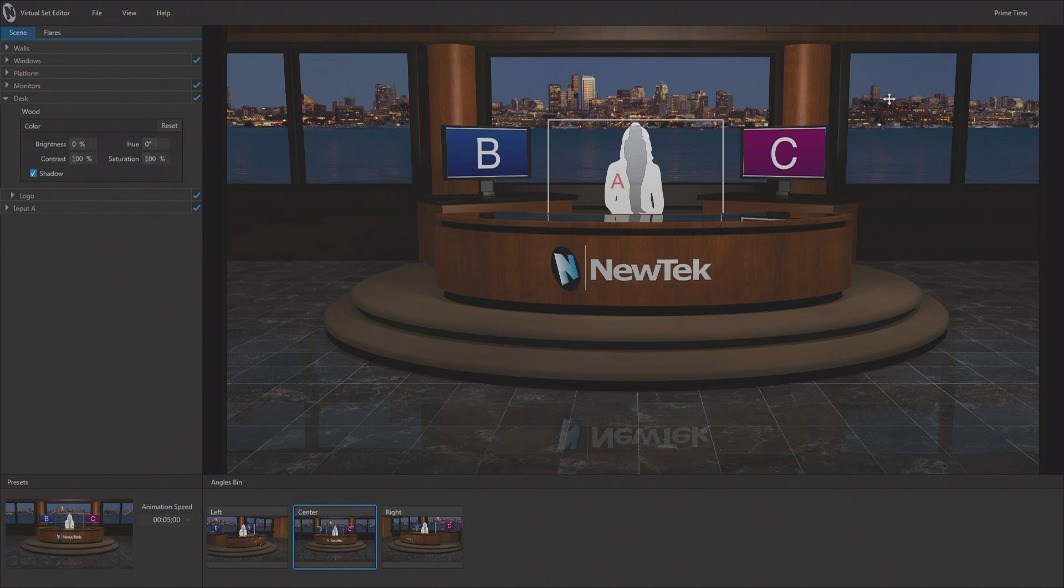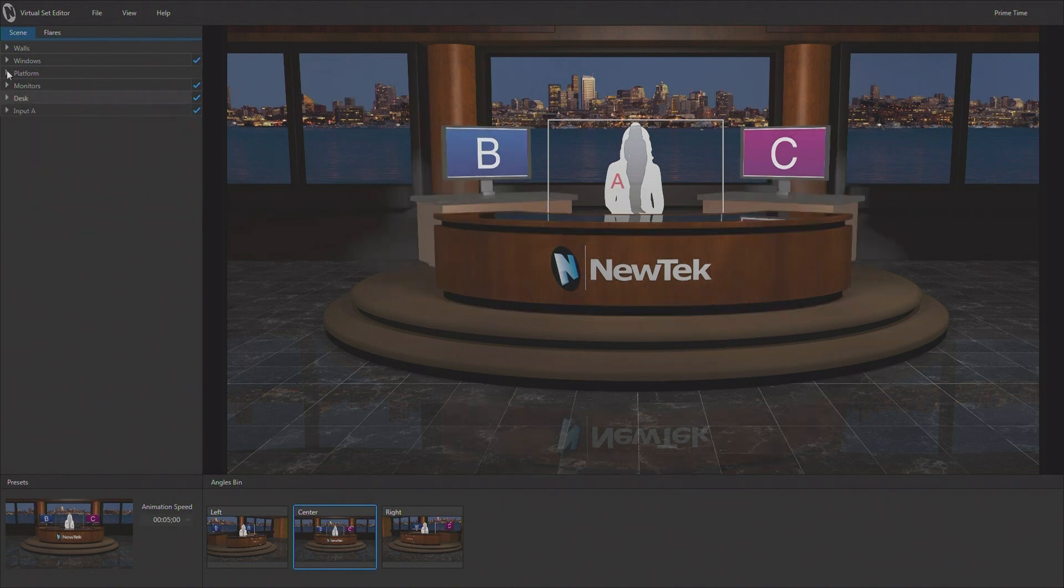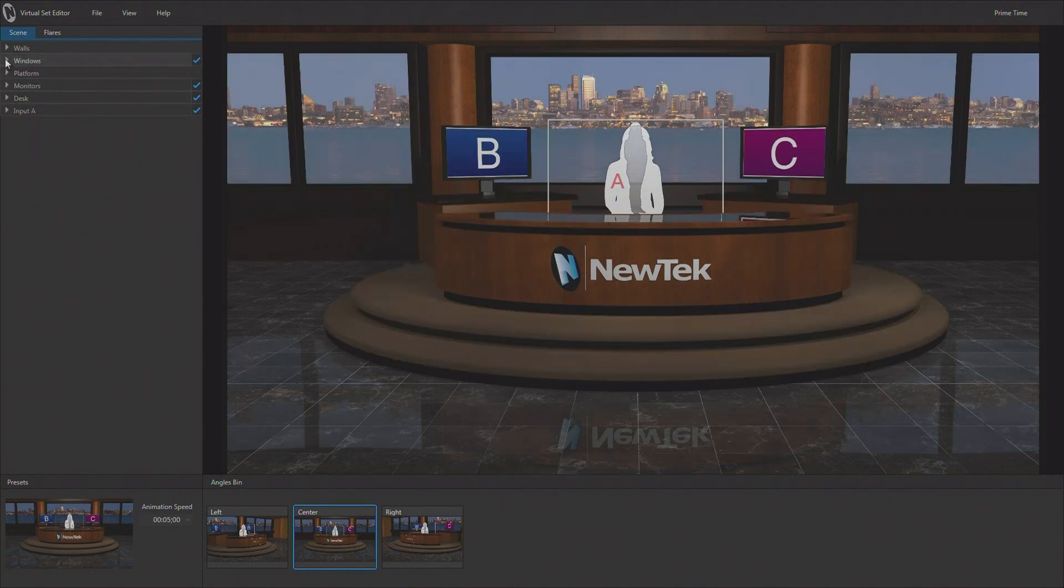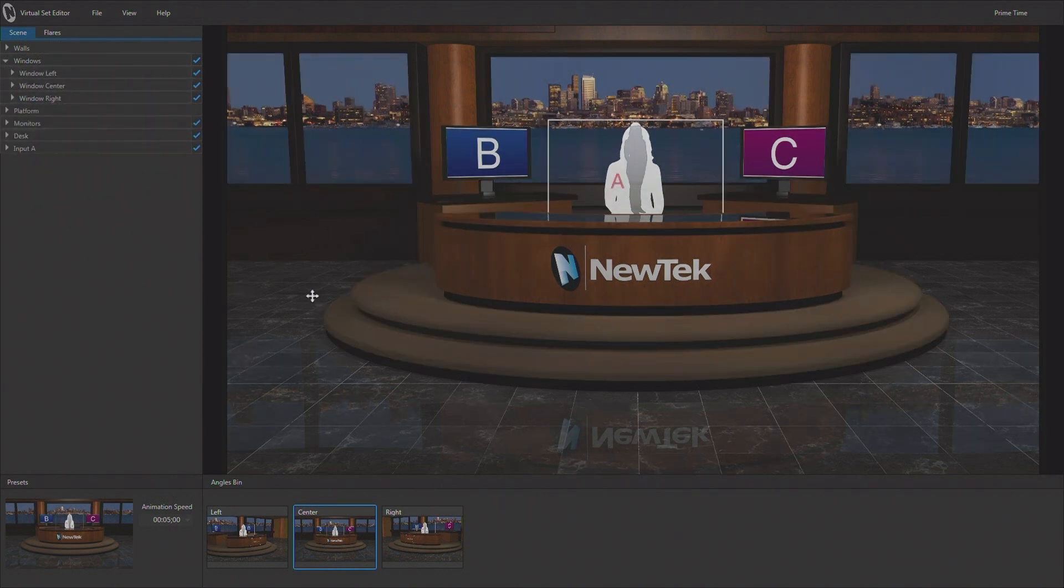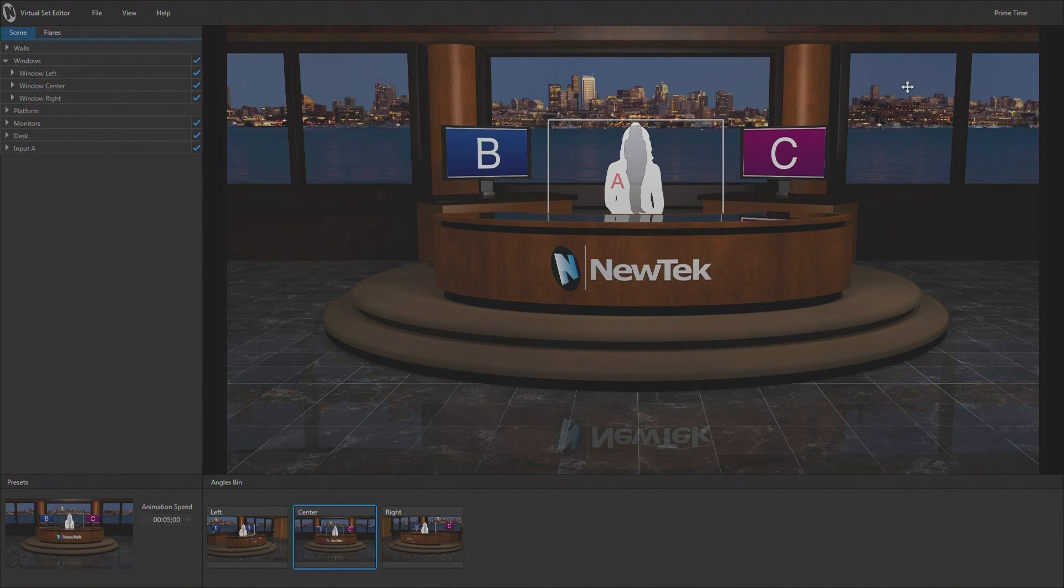So, that's some of the basic modifications that we make to the set. Another thing people very often want to do is to be able to replace the background here in the set. So, to do that, we're going to be looking at our windows. And this particular set has three windows. So, if I'm going to put a background scene in it, I'm going to need three images that come from a panoramic image that have been cut up.